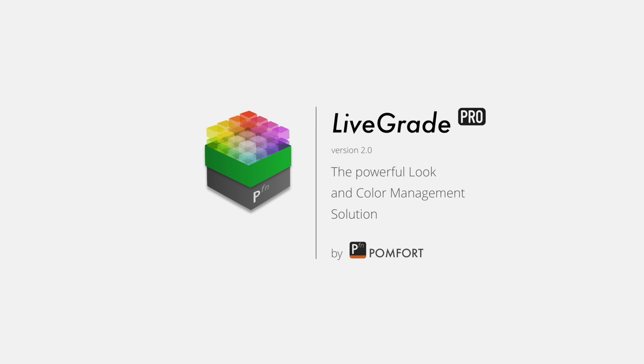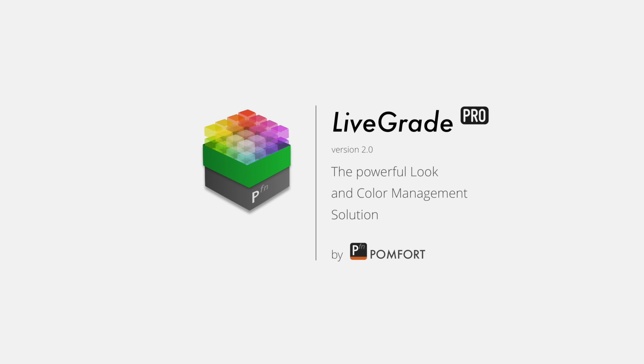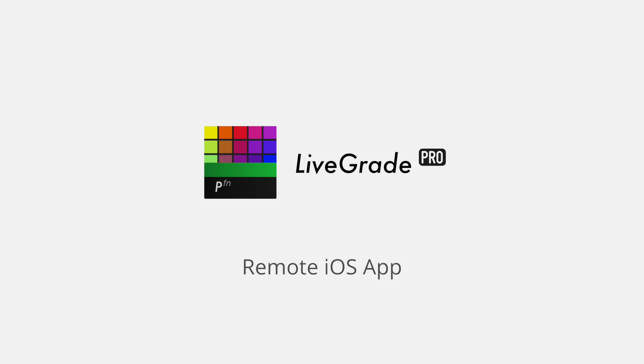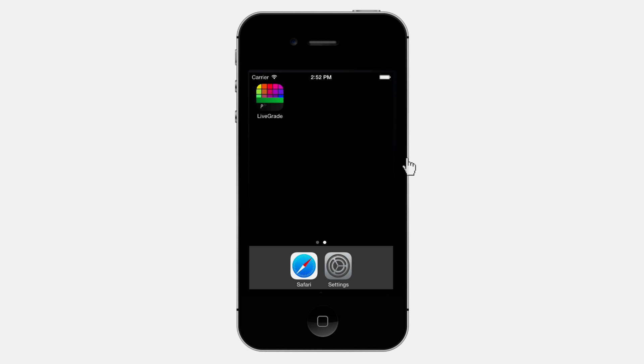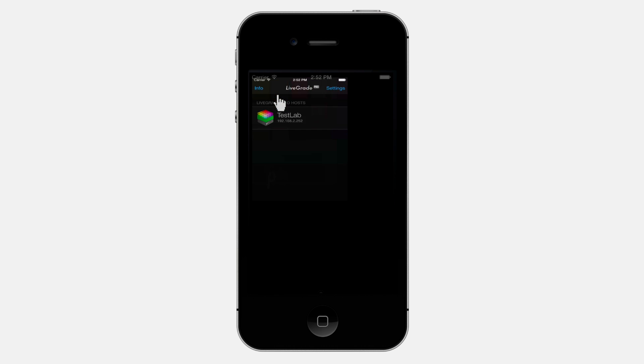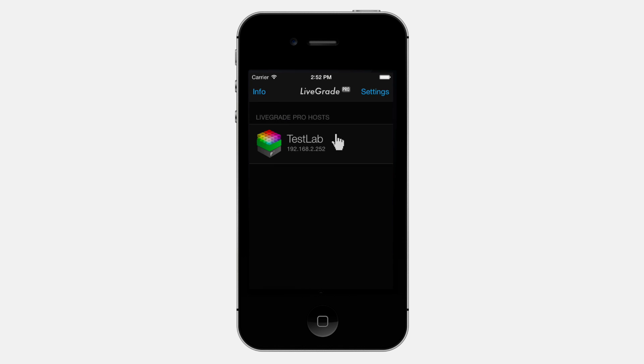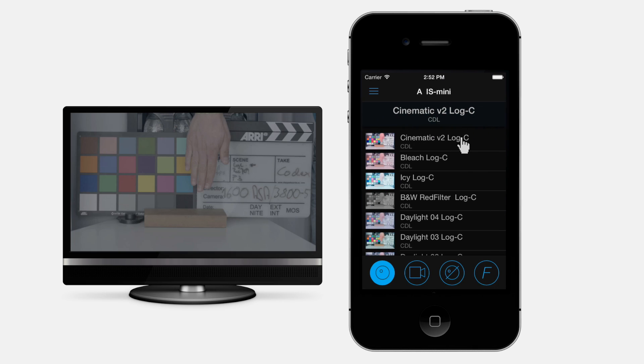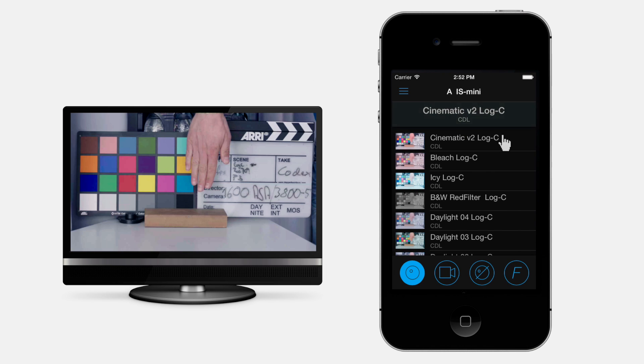Pomfort presents the new LiveGrade Pro 2.0. One of the new features is the LiveGrade Pro Remote iOS app. Now you're able to control LiveGrade Pro while being away from the computer with an iOS device.